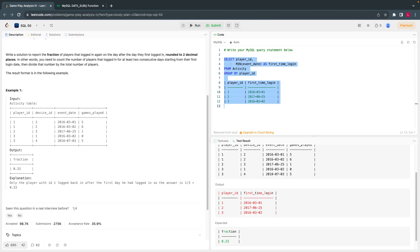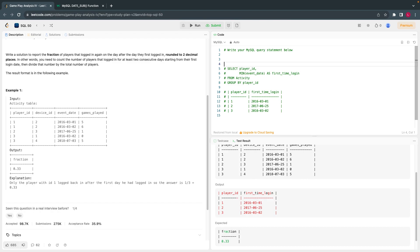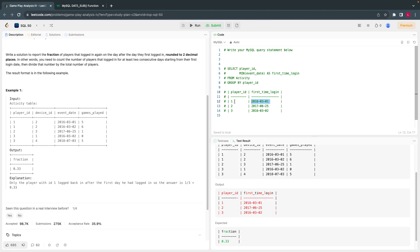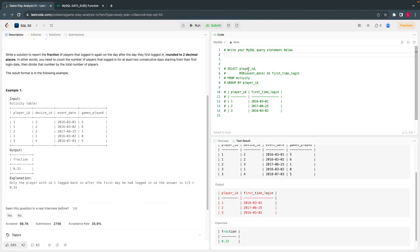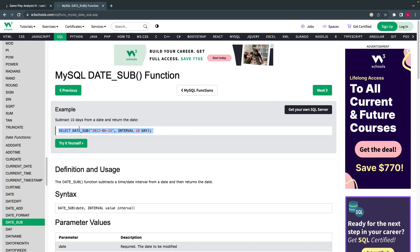Now the next step is to identify the date the next time they logged in, or work backwards: at any given event date row, if I subtract one day, will that equal the minimum date for that user? If yes, it means they logged in the very next day after their first login. There is a function called date subtraction we can use for this.